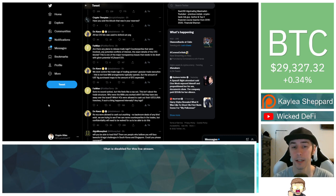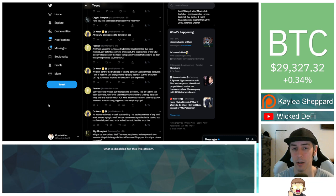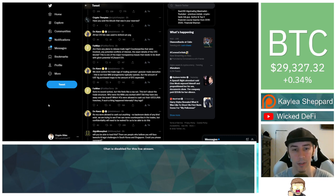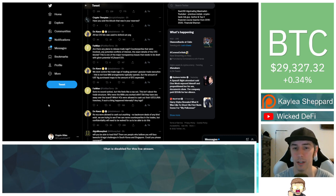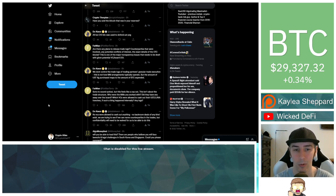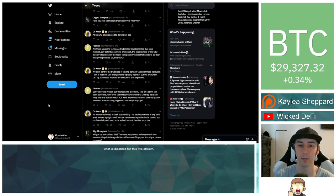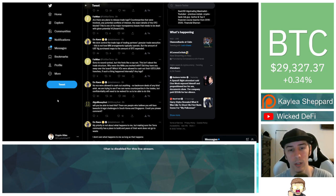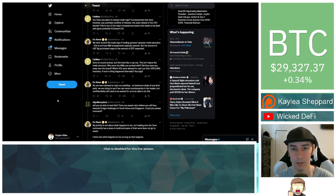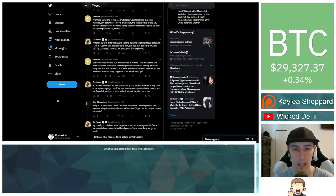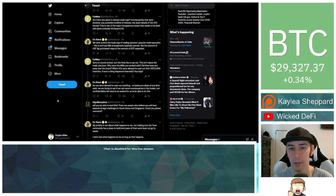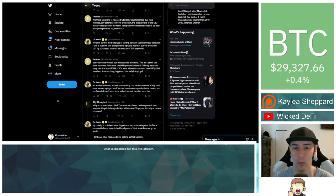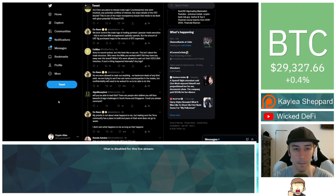Fatman, are there any plans to release trade logs, counterparties that were involved, any potential conflicts of interest, the exact details of the OTC blocks? This is one of the major transparency issues that needs to be dealt with given potential venture capital board conflicts of interest. Do Kwon responds by saying, we don't control the trade logs of trading partners' granular trade execution. This is not how market maker arrangements typically operate, but the amount of UST LFG purchased maps to the amount of Bitcoin expended.